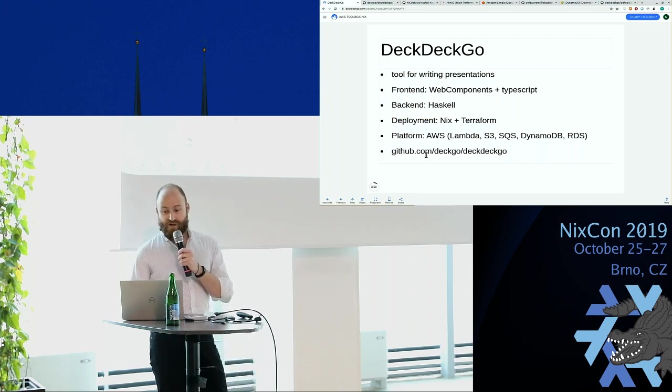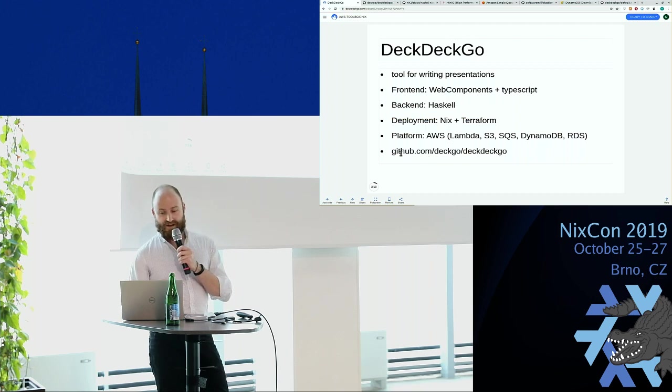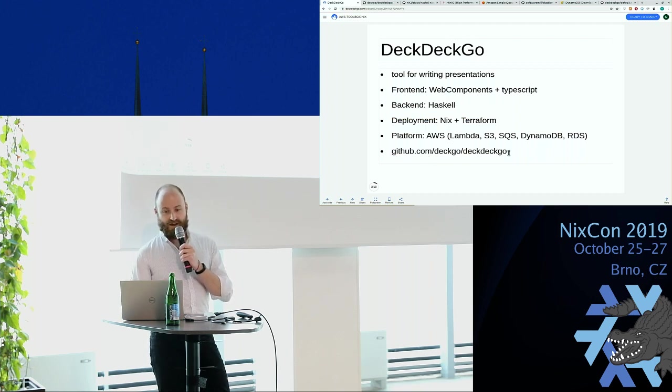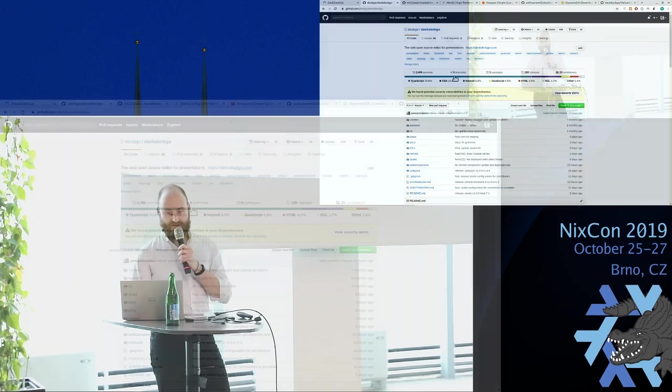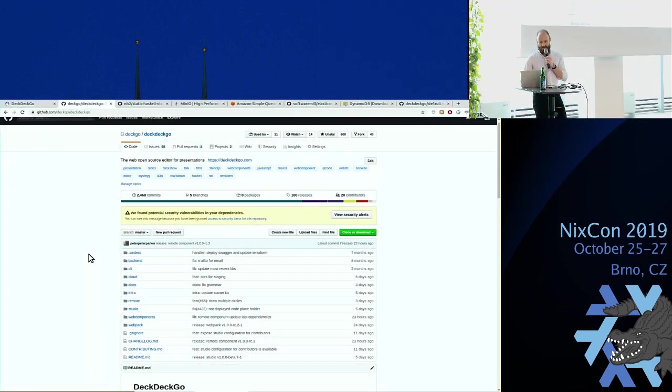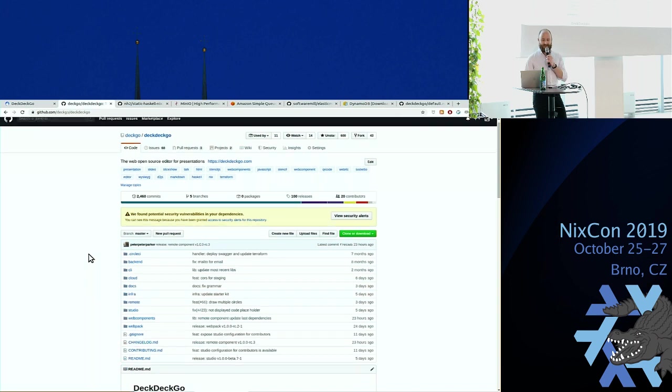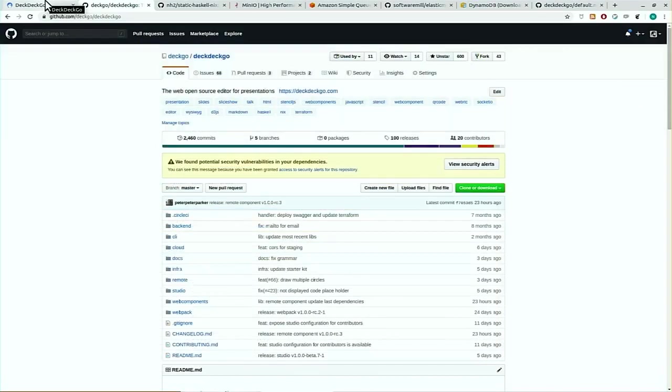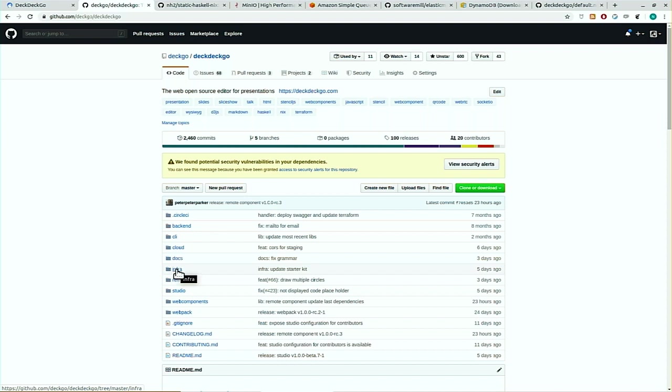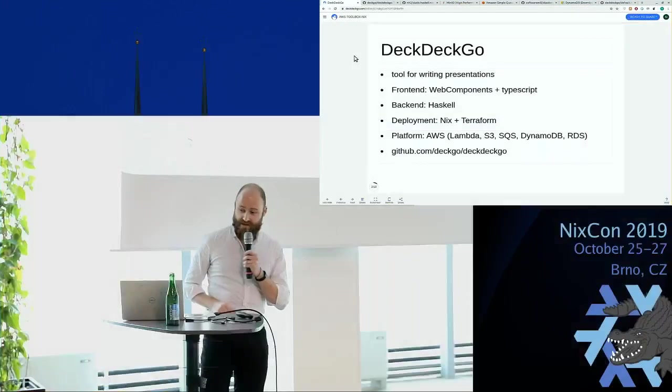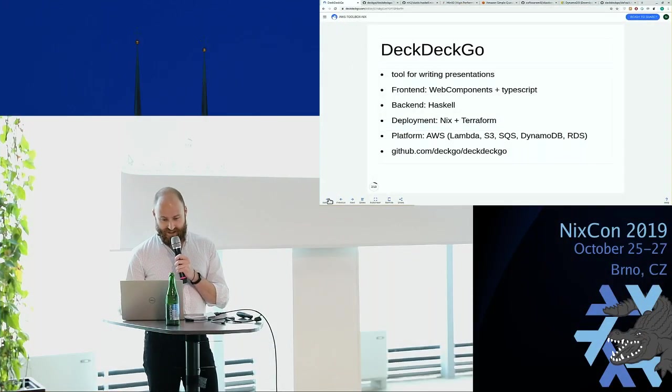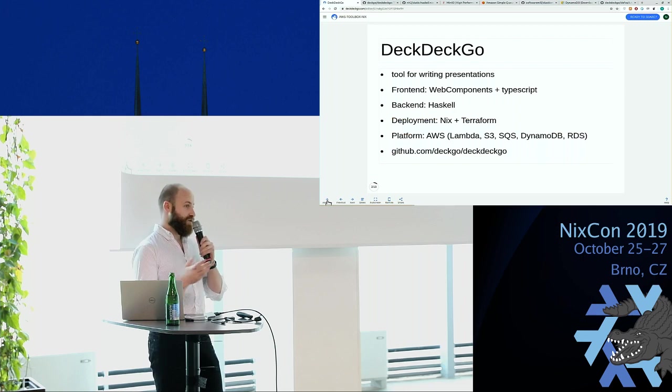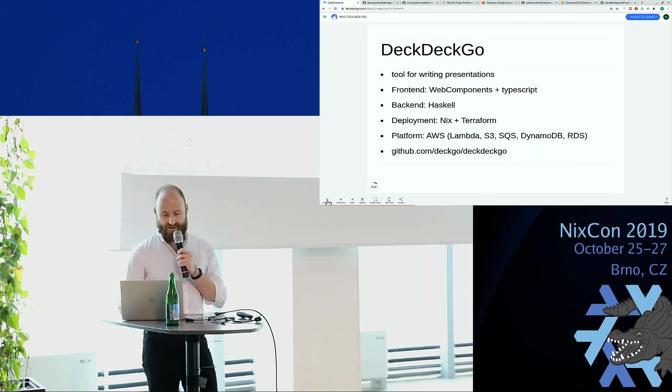So if you want to check out DeckDeckGo, it's fully open source on GitHub, DeckGo/DeckDeckGo. It's a whole bunch of JavaScript, so that might be a bit scary, but there's some Haskell and some Nix. All the code I'm going to show during the presentation can be found in this directory here. So feel free to have a look. Now as I said, I didn't have much time to prepare this talk, so I'm missing one slide, which is the last one. And it's actually quite convenient because I can show you how DeckGo works.